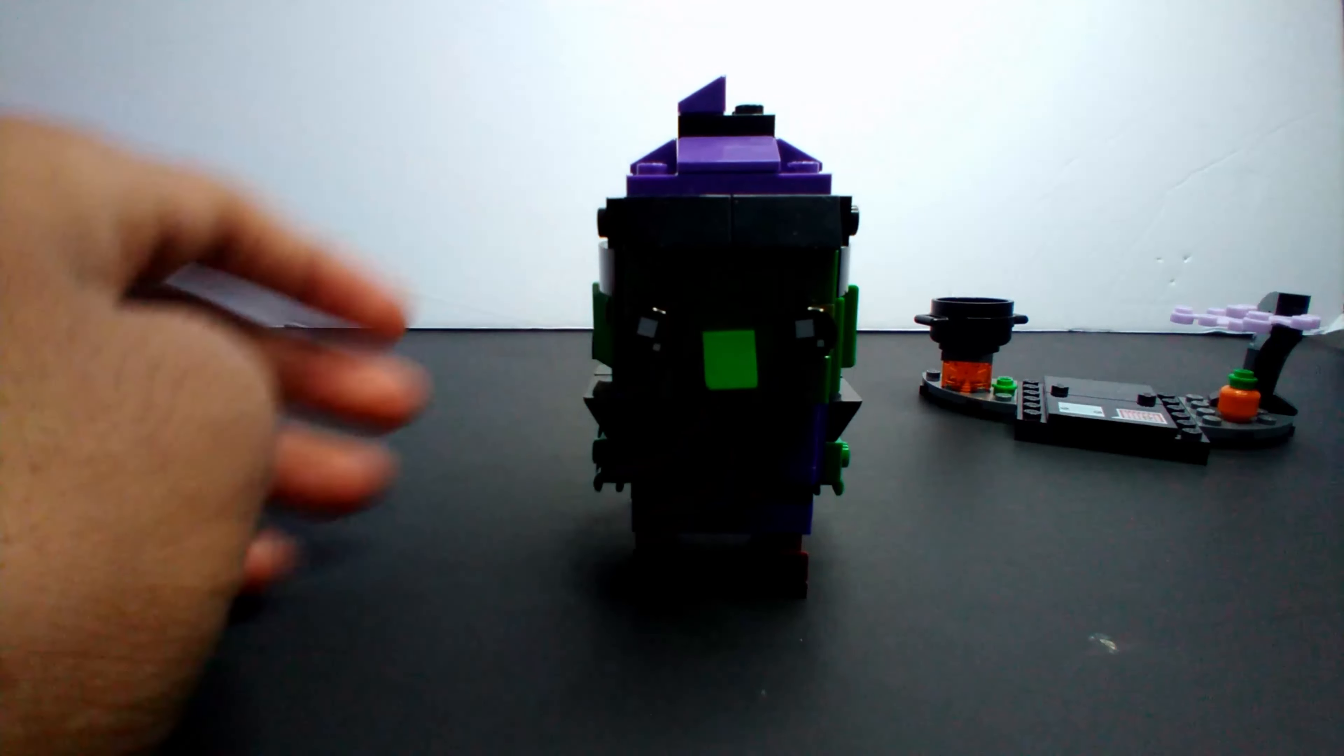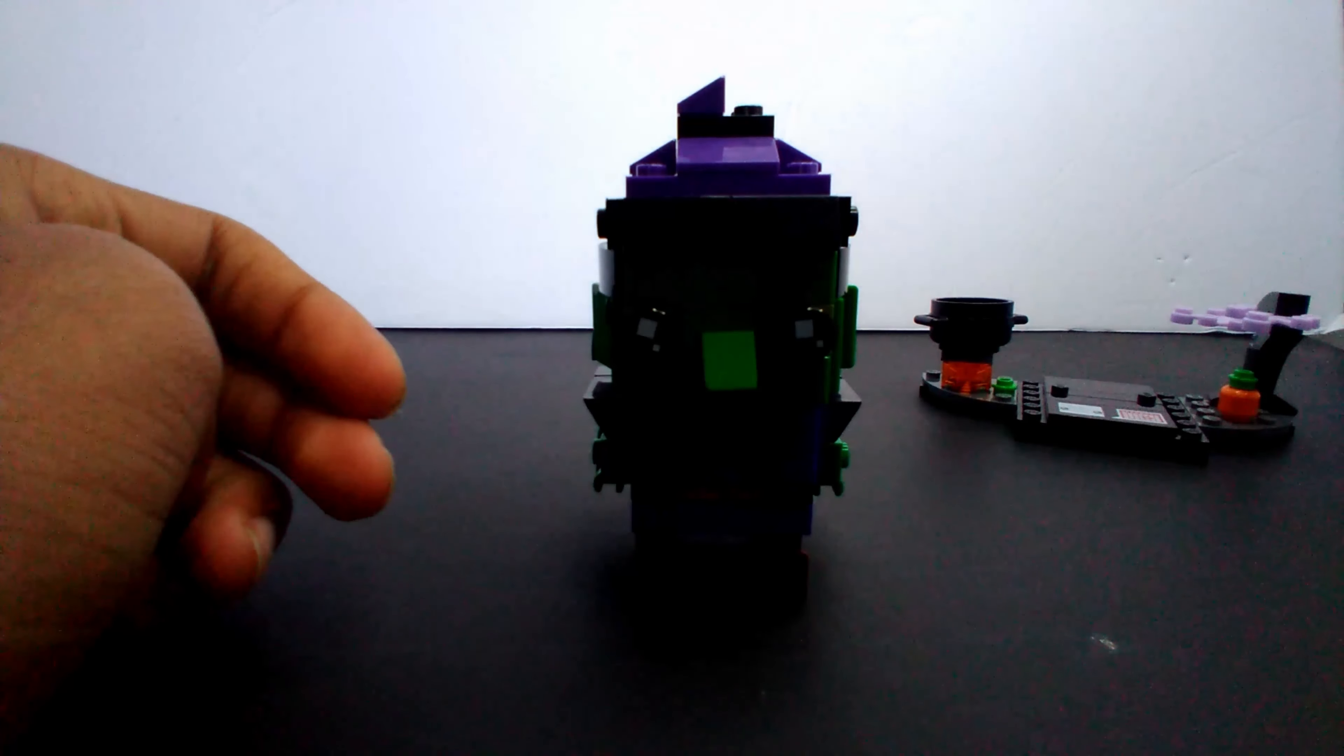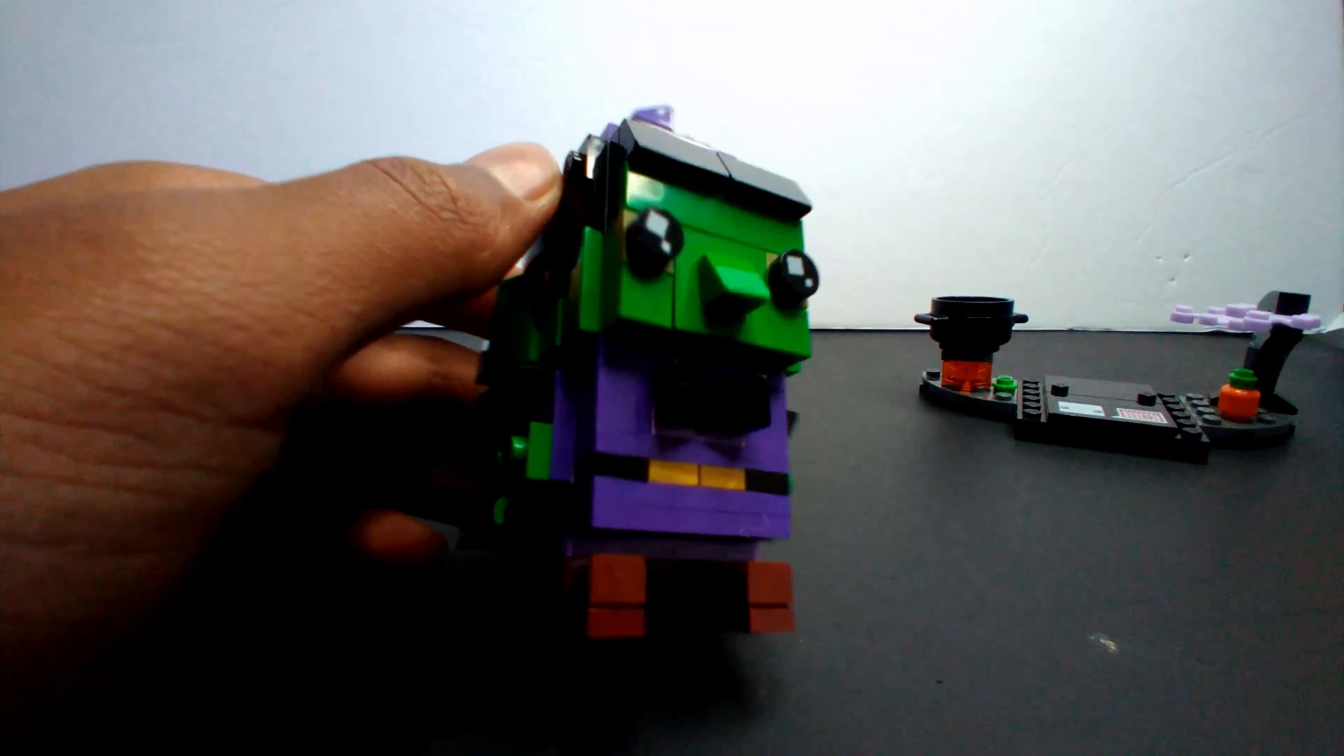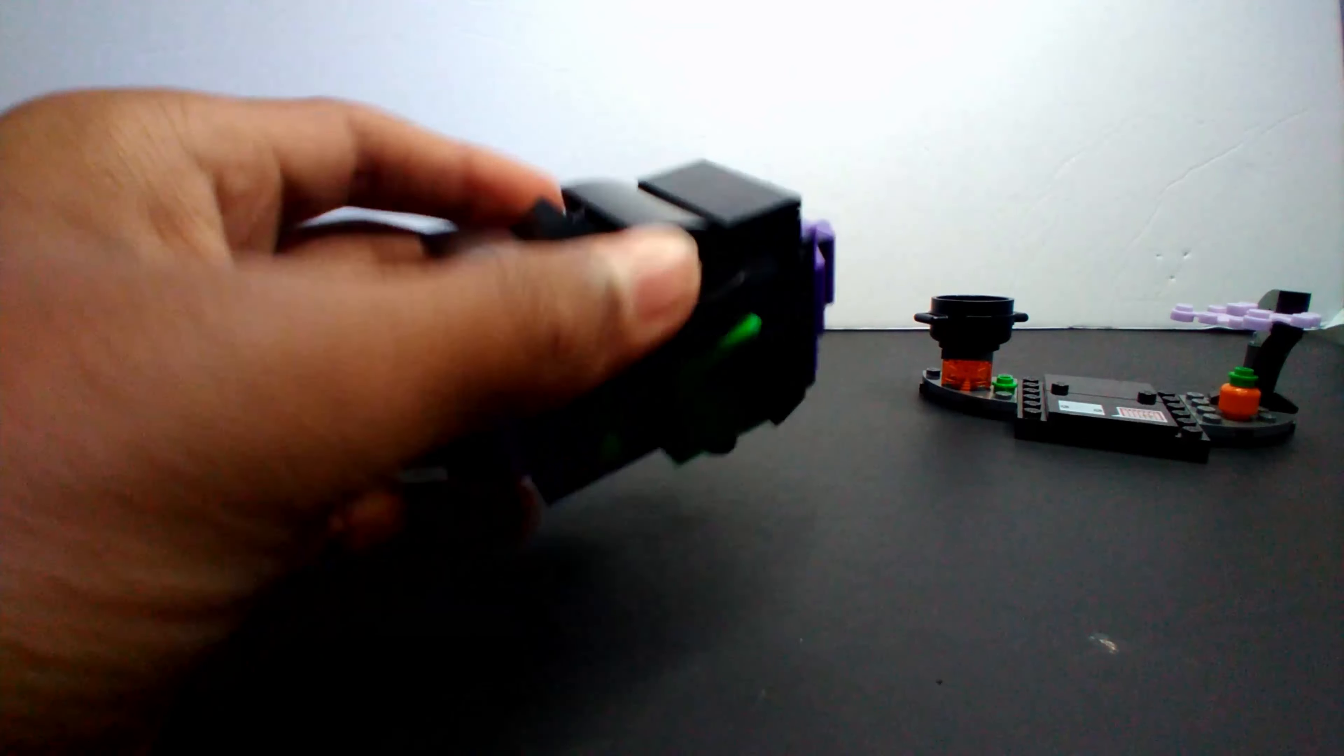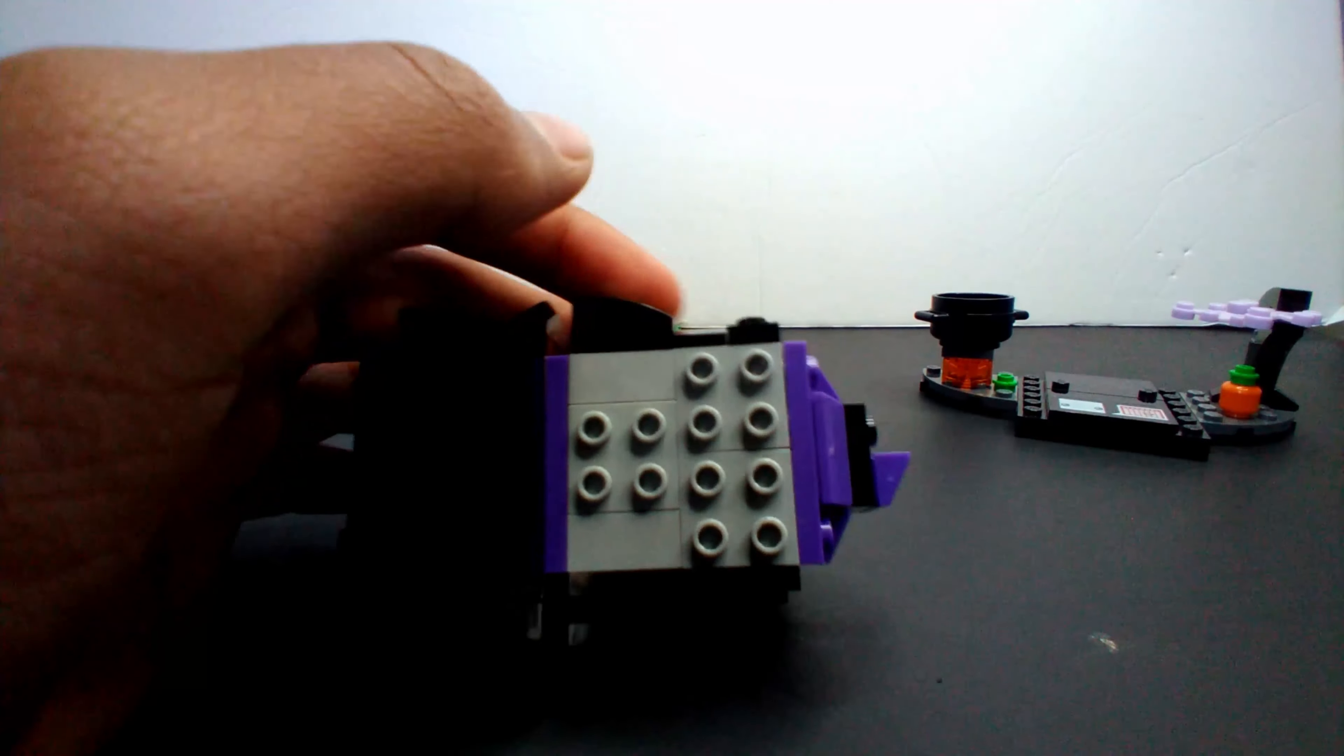The witch has a cape that's made out of SNOT bricks - studs not on top bricks. Look at that! A lot of SNOT bricks are used to connect all the details.